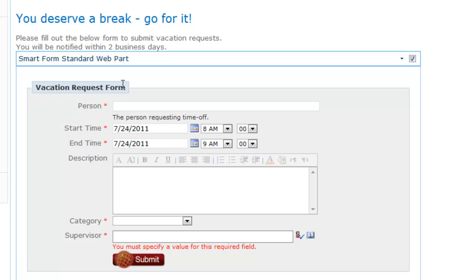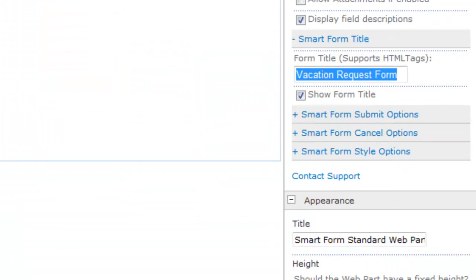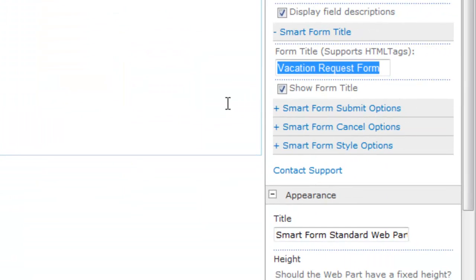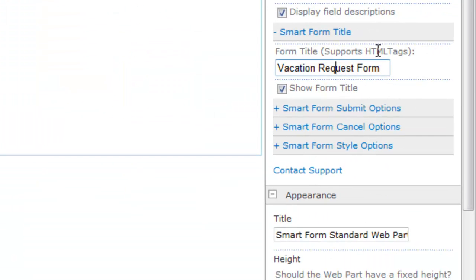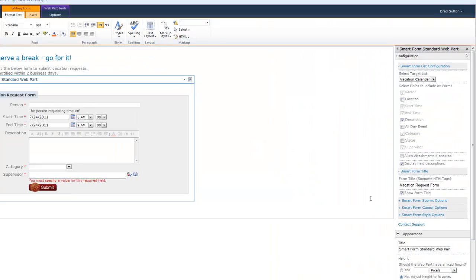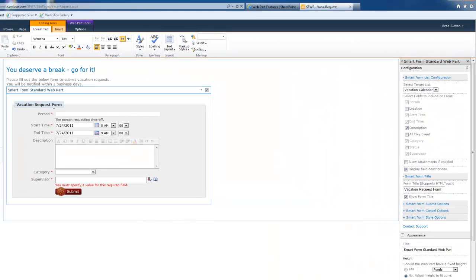But it also gives you a pretty nice capability here to put in hyperlinks if you want, because it does support HTML tags. So a lot of our customers will have a form title in here that makes sense for the end users with like maybe a little help button. That's a hyperlink to some page someplace else.